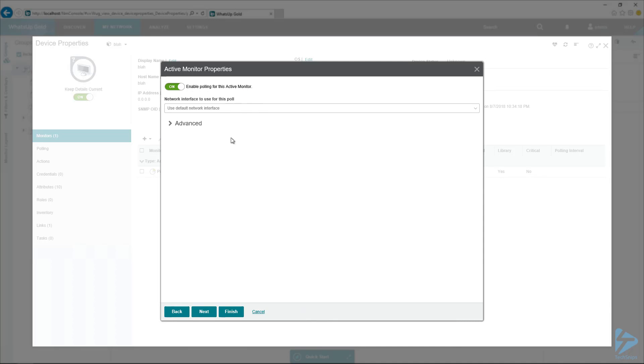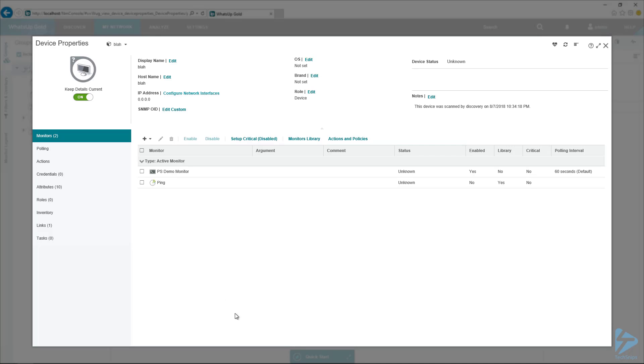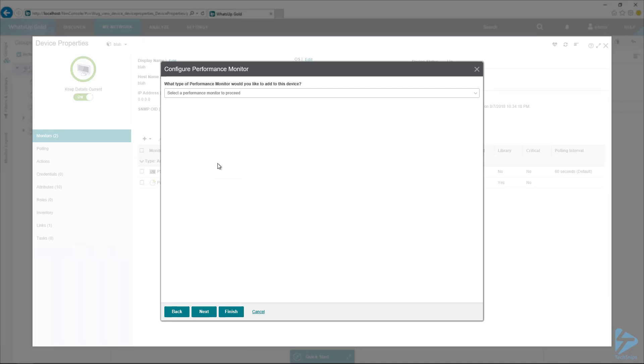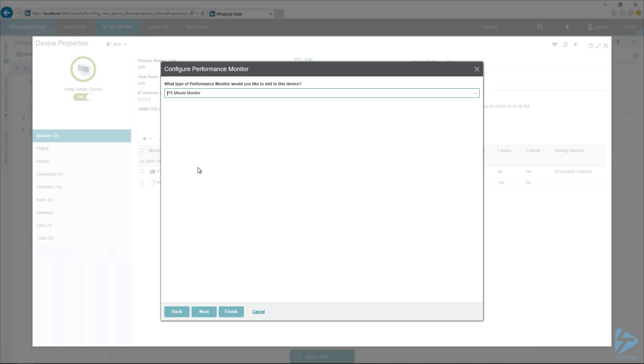Let's see, enable polling, yes, finish, cool. I'll create another, I'm going to add in the performance monitor as well. So we've got, since it's in the library, we're using a library monitor. So I'll select my PS minute monitor.